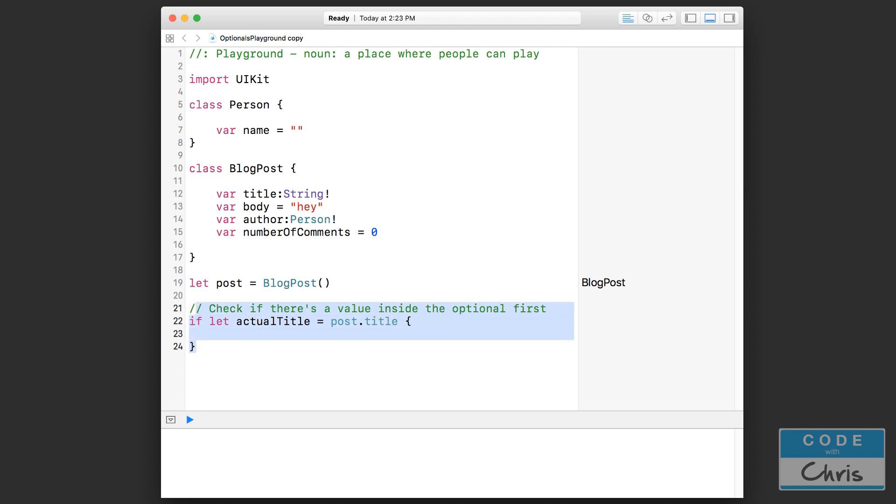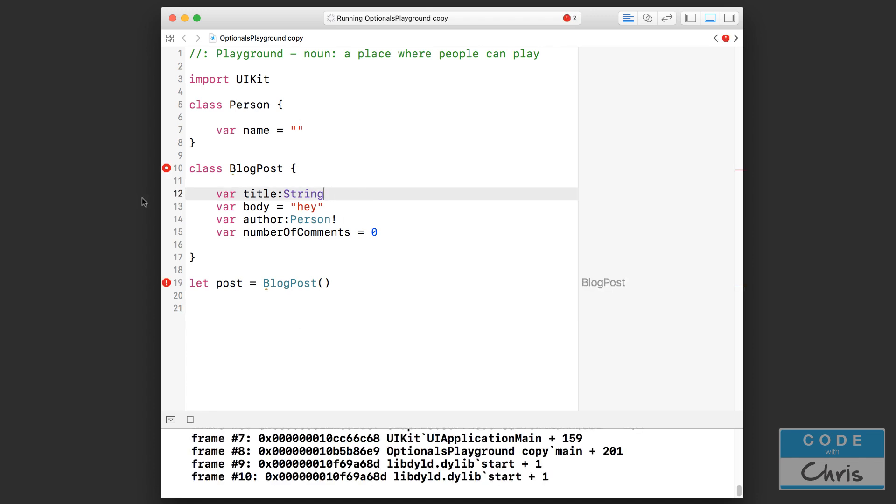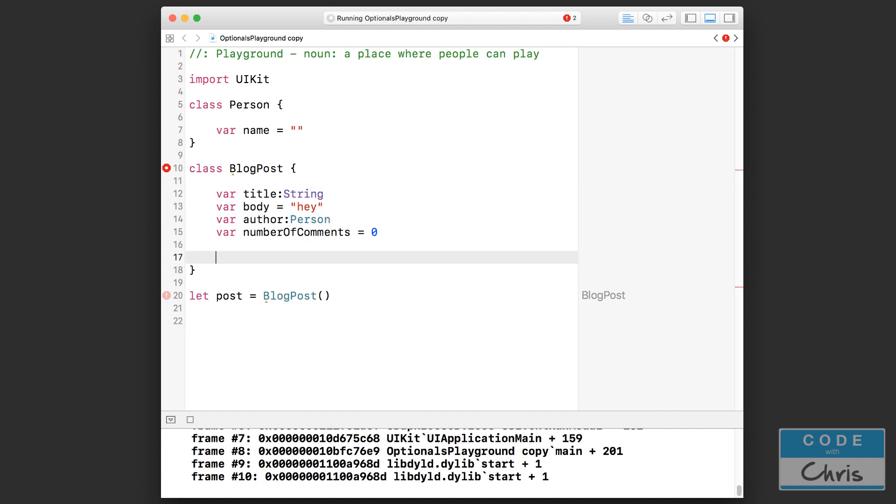What you cannot do, however, is you can't just do something like that where you declare a property, you don't set it to anything, you don't specify that it's an optional or you don't specify that it's unwrapped and you just leave it like that. In that case, Xcode is going to assume that the initializer is going to set those to some values.